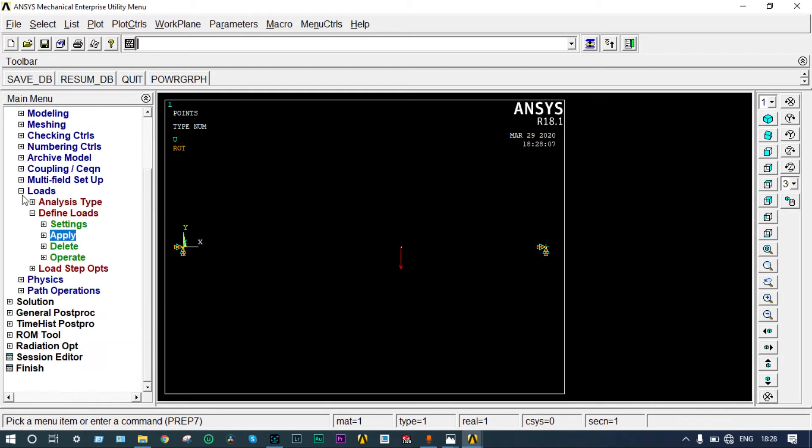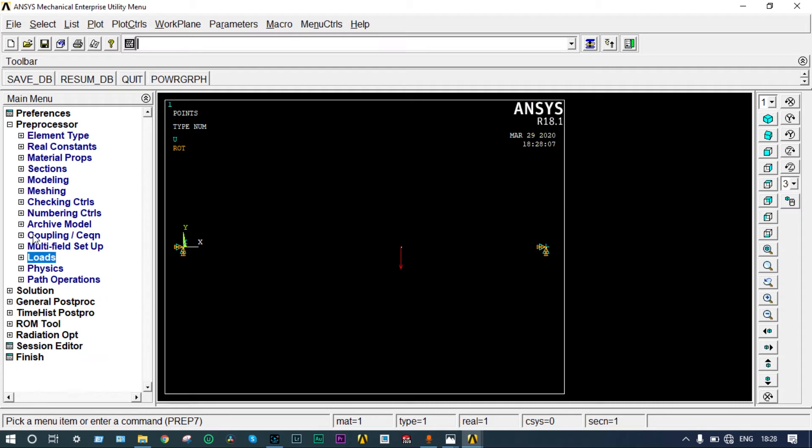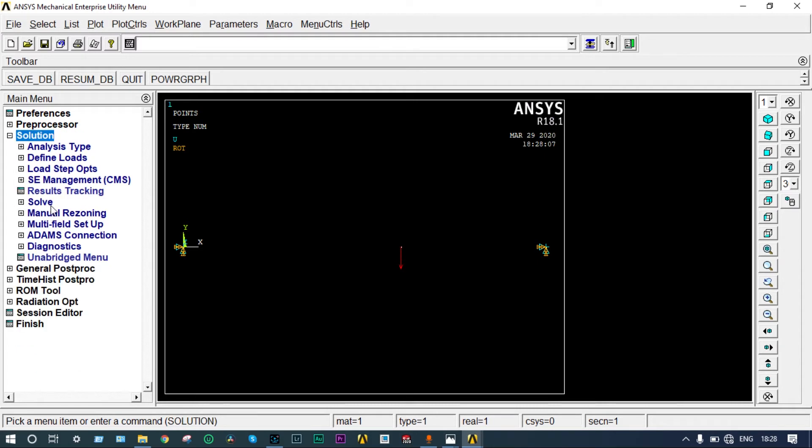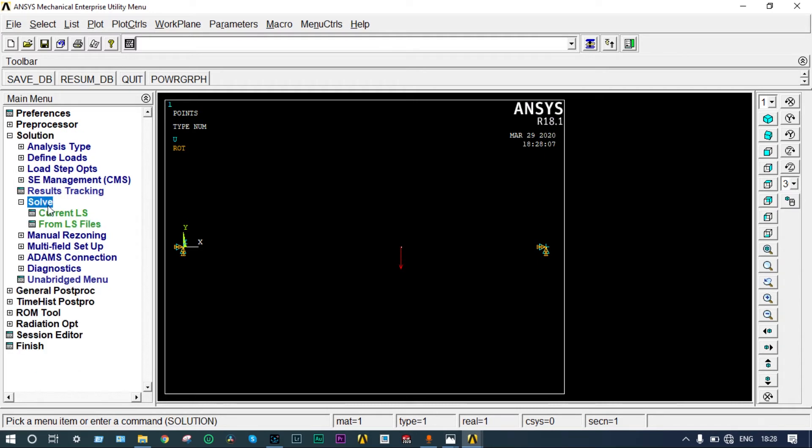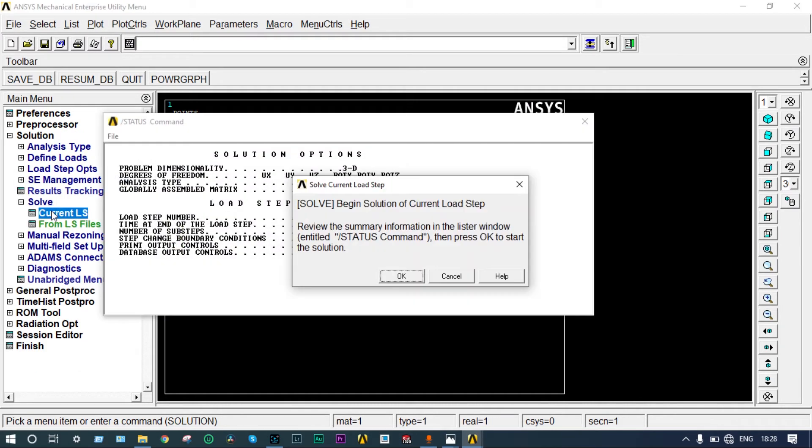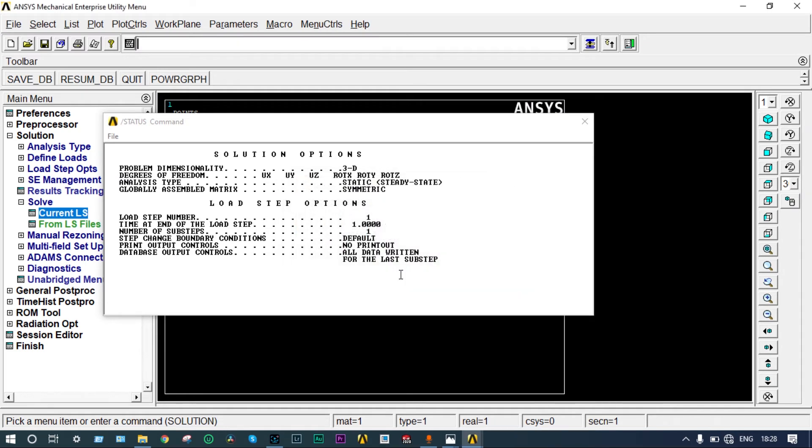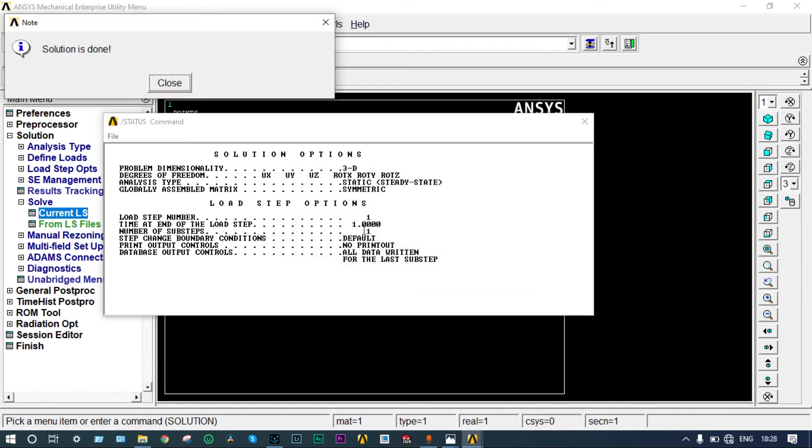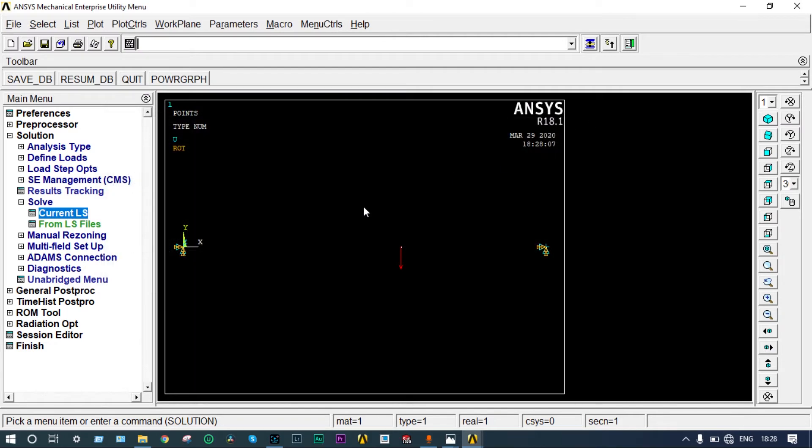Now to solve it, go to solution, solve, current LS. If everything is right, it will show solution is done. Solution is done, so perfect. We will get our results right now.